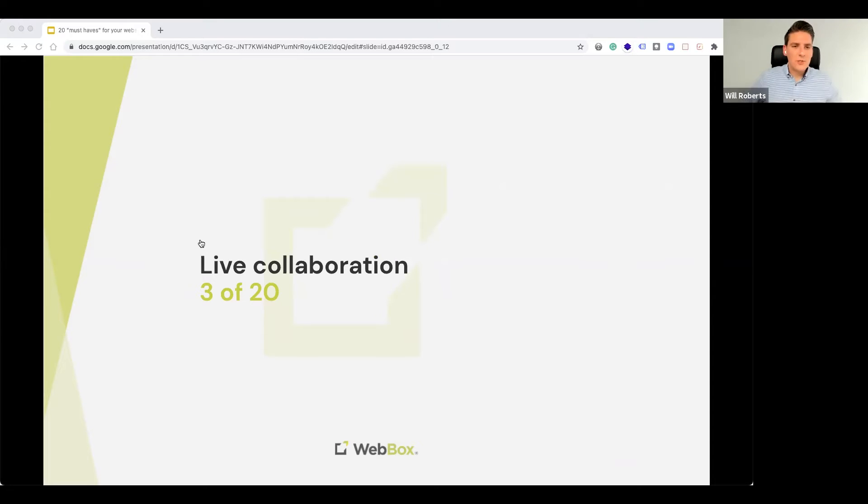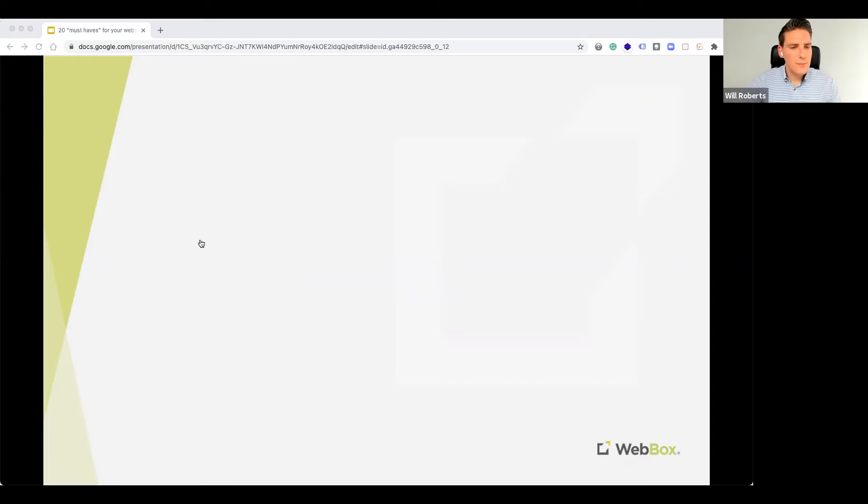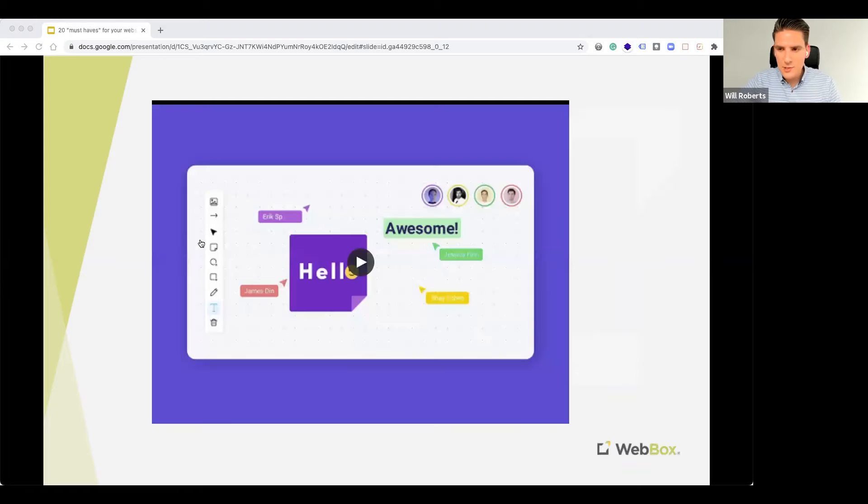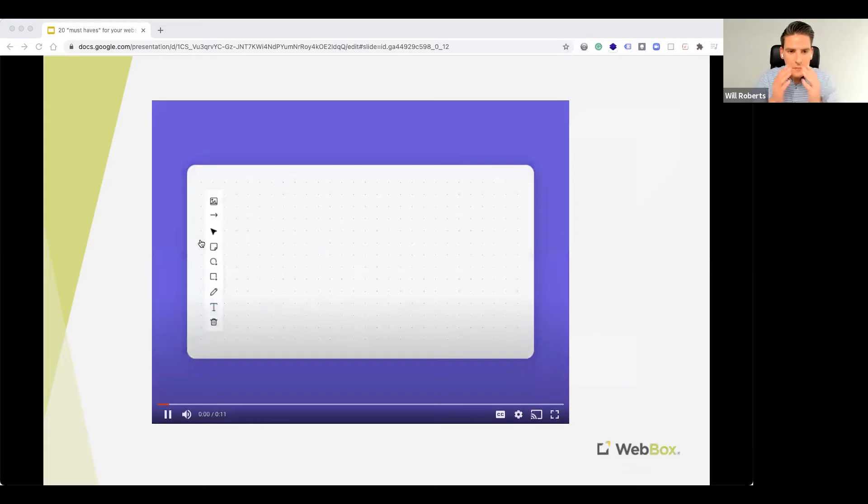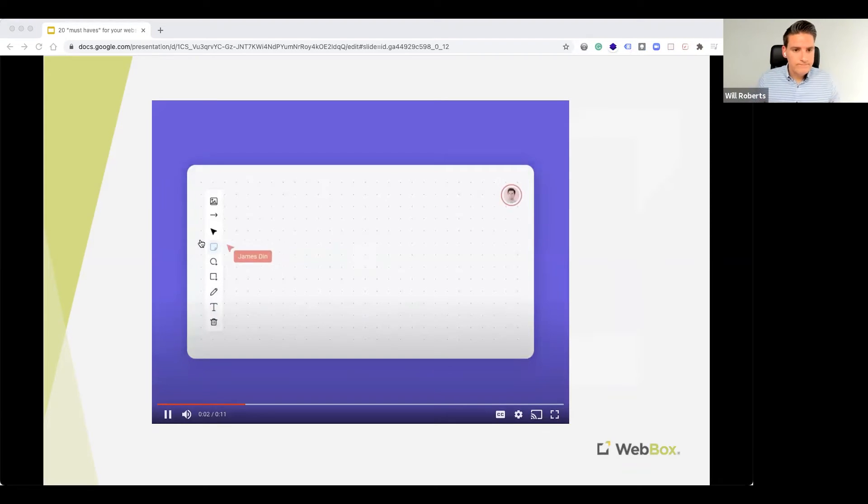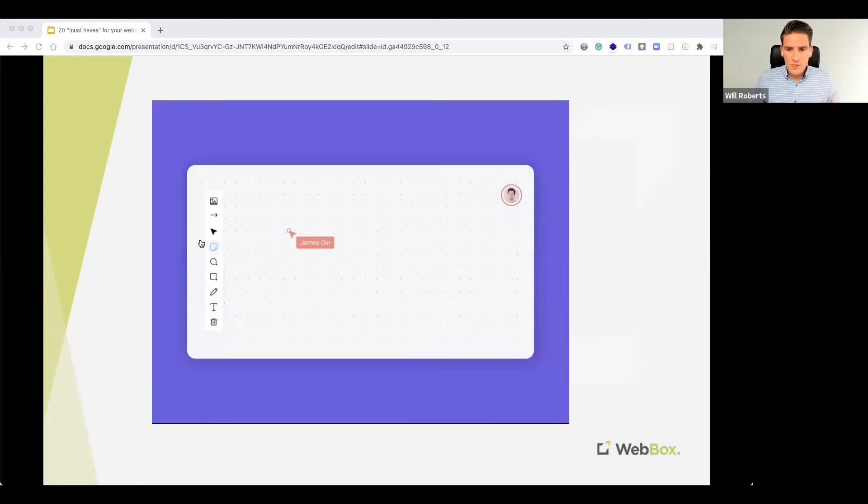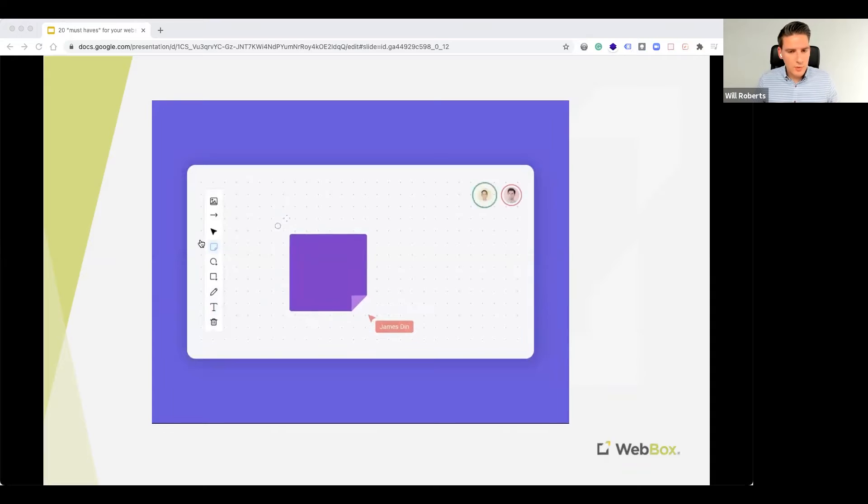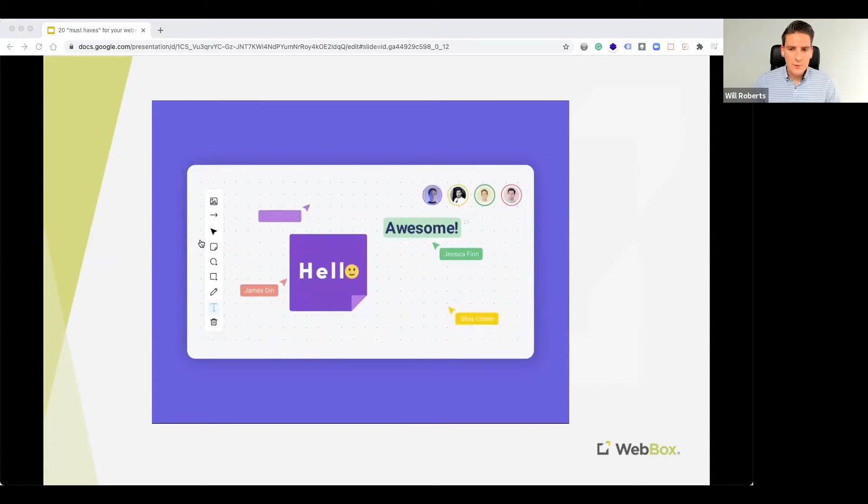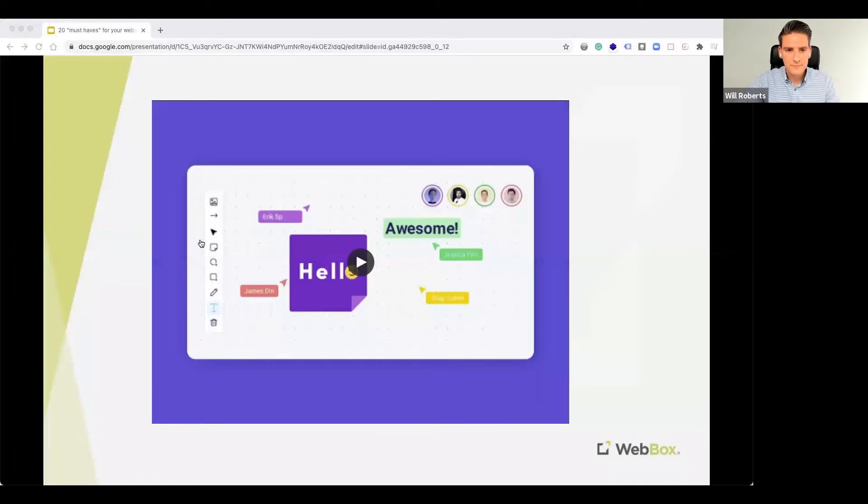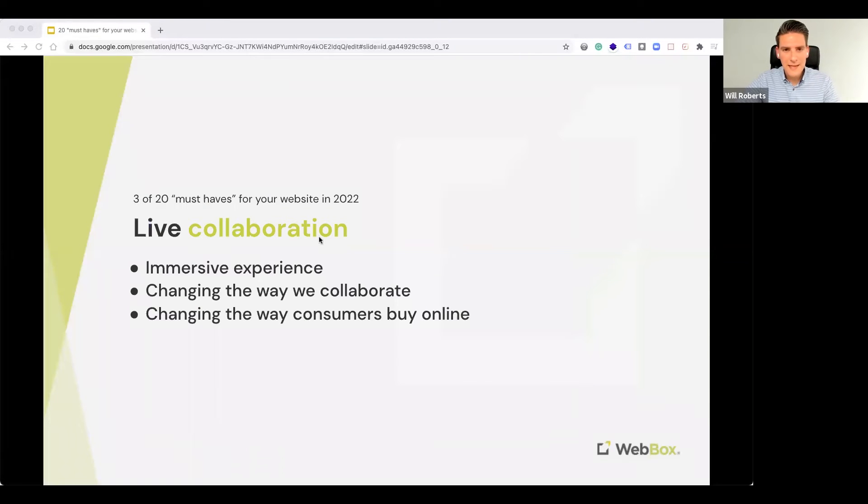Number three, live collaboration. So what do I mean by that? Let me just show you a quick example. As you can see here, how multiple users might get involved in collaborating online, and I'm sure you've been doing a lot of this throughout lockdown.